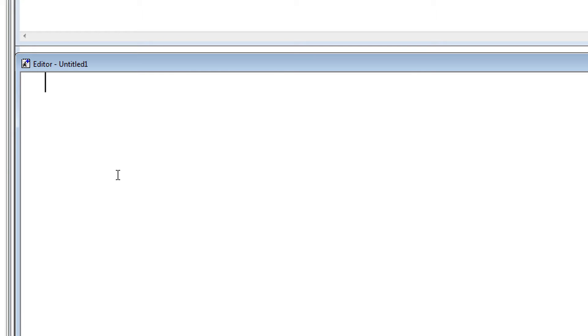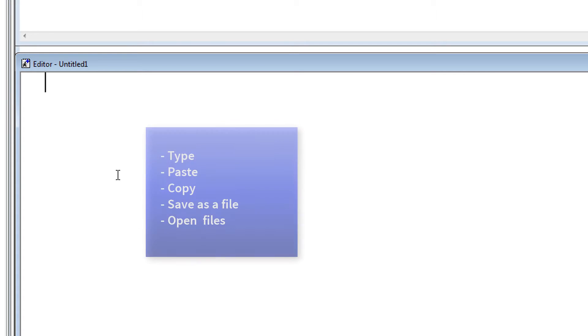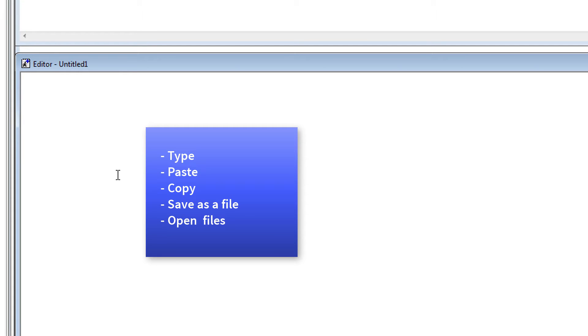This is the window that you will use to provide data and all instructions for its manipulation and analysis. You have complete control on the contents of the editor window. You can type into this window, paste, copy, save the contents as a file, and open previous files into this window.